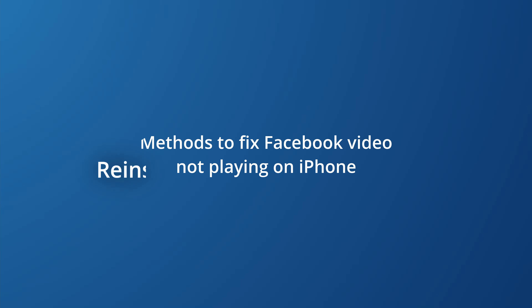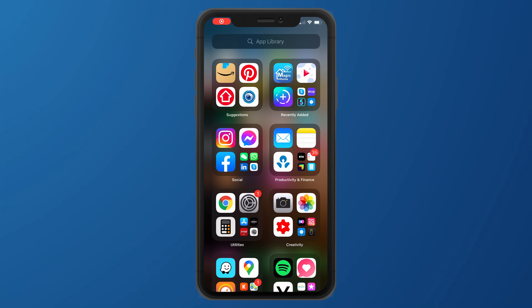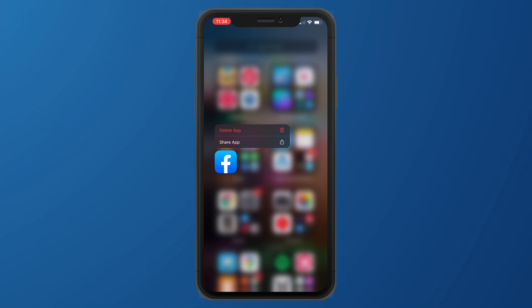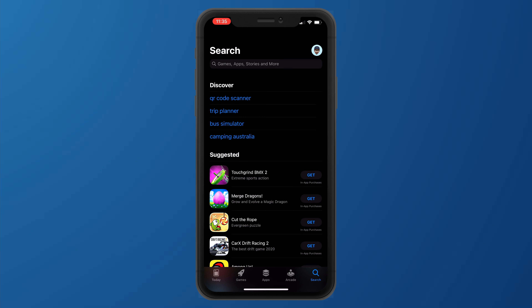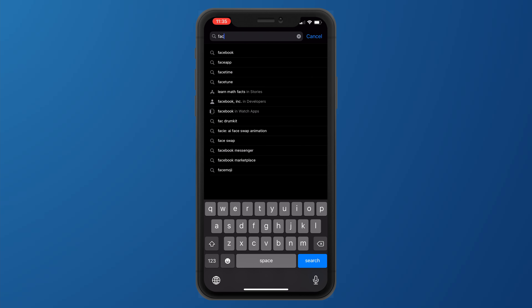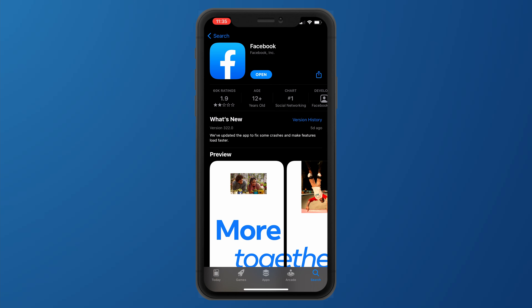If you don't know what's causing Facebook videos not to load on your iPhone, simply uninstalling the app and reinstalling it from the Apple Store should remove any bugs and unnecessary caches. To do this, click and hold on the Facebook icon on your home screen and choose uninstall app. Once uninstalled, go to the Apple Store, search Facebook, and install the app again from scratch. Hopefully you shouldn't face any issues while playing Facebook videos after this.